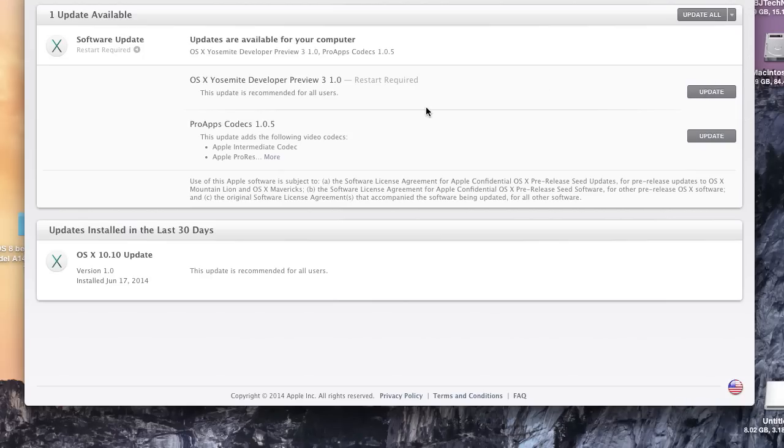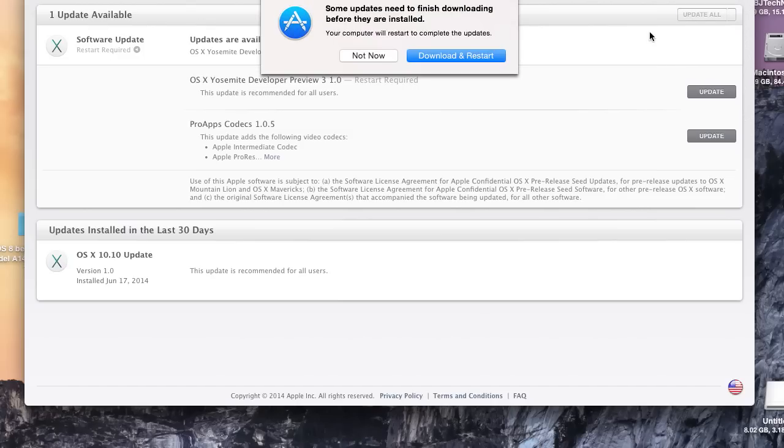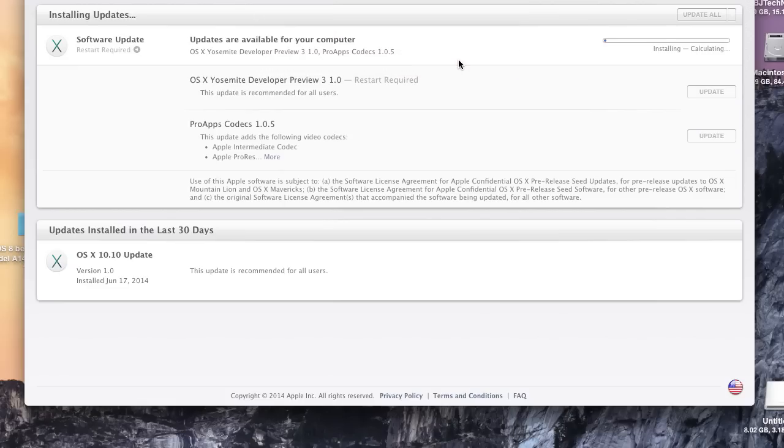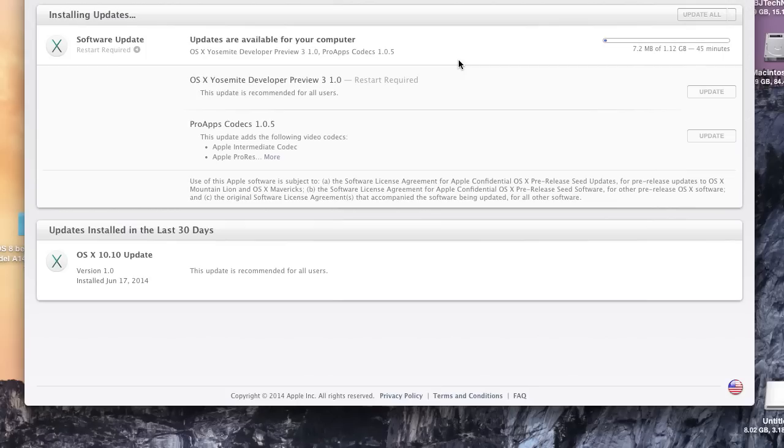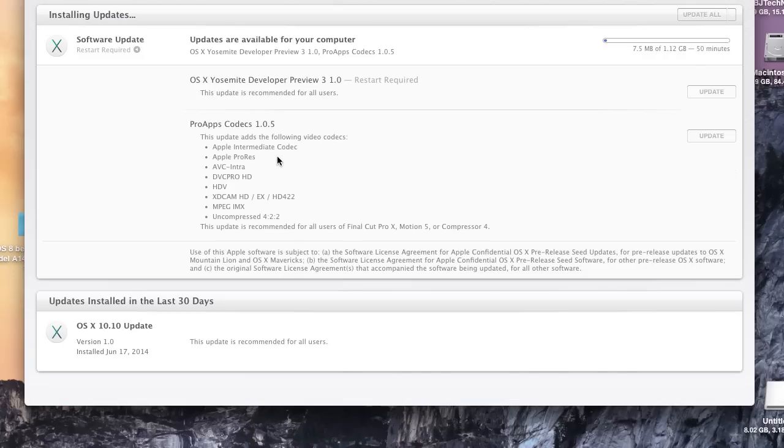I believe ProApps Codex 1.0.5 is also part of the updates they pushed out. Let's check and see how big it is. Let's download and restart. Oh my god, so that's pretty big. The combination of Yosemite Preview 3 and ProApps Codex is about 1.12 gigs, so that's a pretty big update.